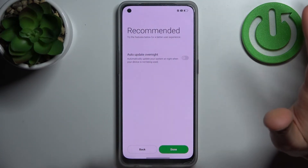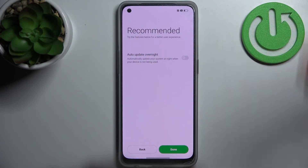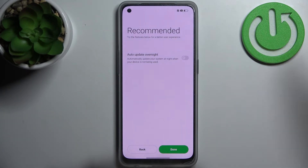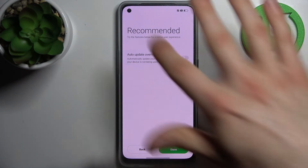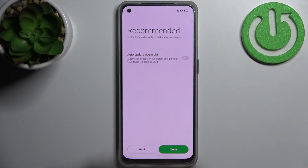Or you can just not do this at all — if you want to set up a lock screen, set it; if you don't want to, you don't need to.